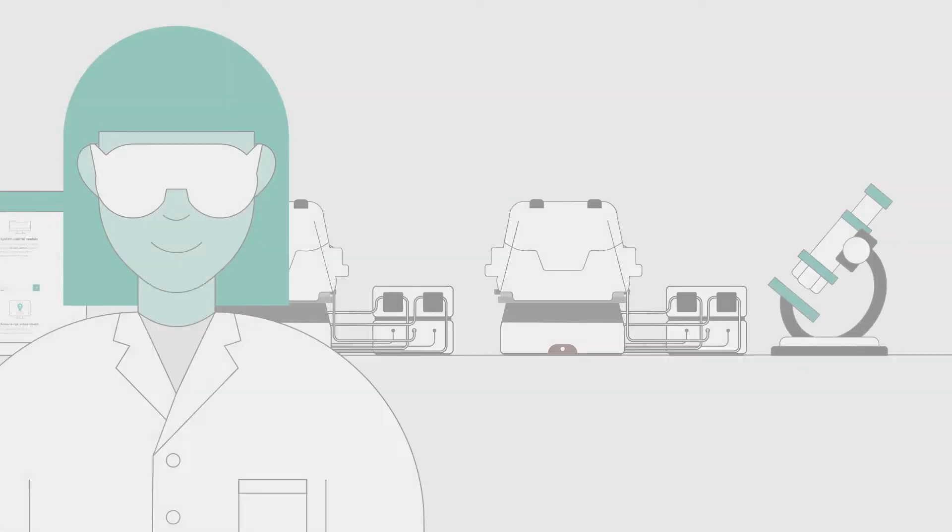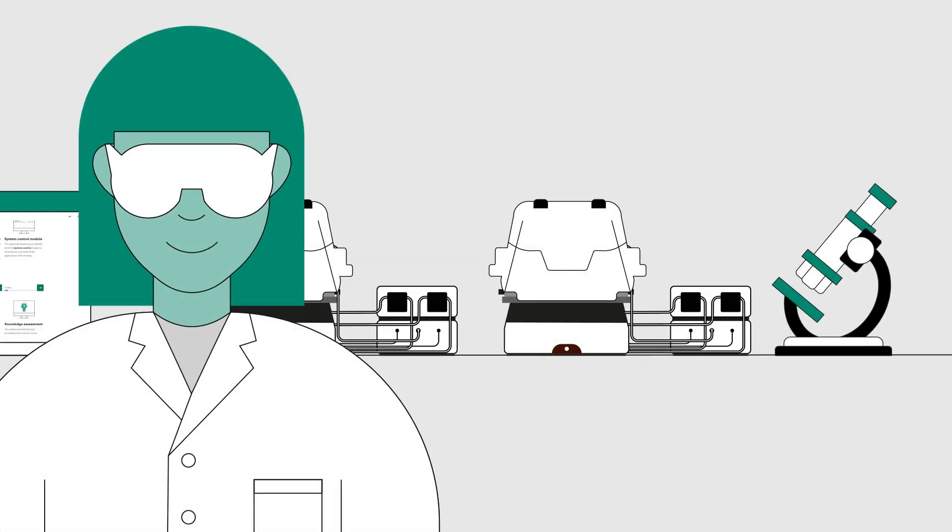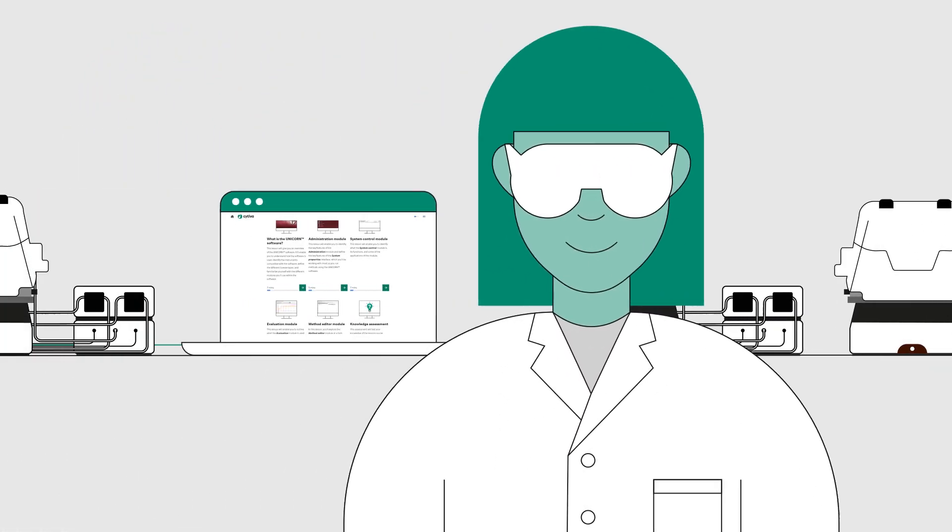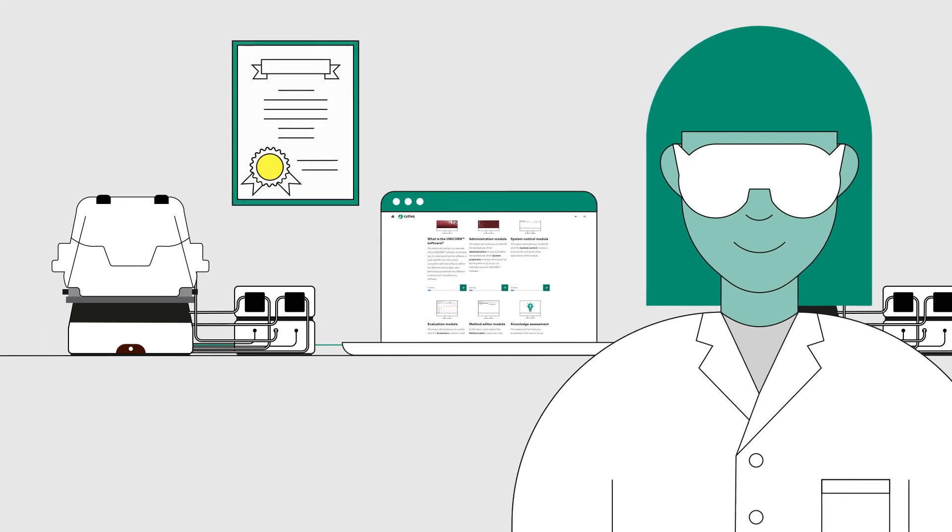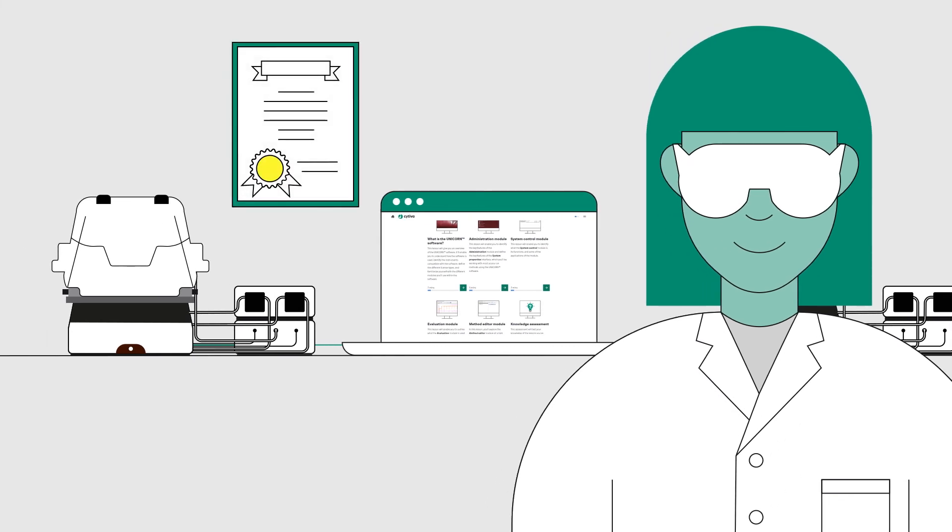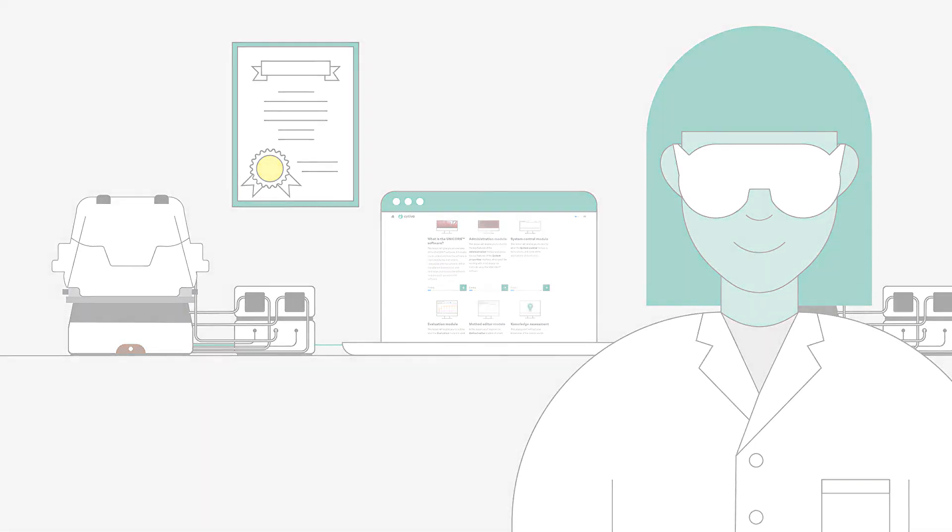Once you've completed the courses and passed the final assessment, you'll become a certified Unicorn method writer, confident and capable of writing custom methods.